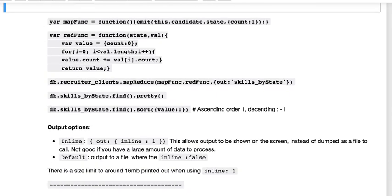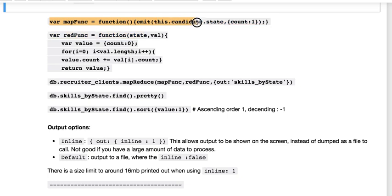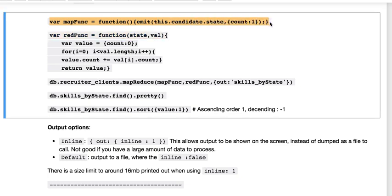So we need to create a variable, and here I'm calling it mapFunc. You could call it whatever you want. We're taking our mapFunc and saying, all right, function open parentheses because we're not calling anything in there, and then we're using our emit. And then this.candidate.state. So I'm saying this is what I'm calling. I am calling the state and I'm counting that.